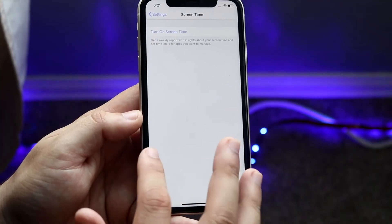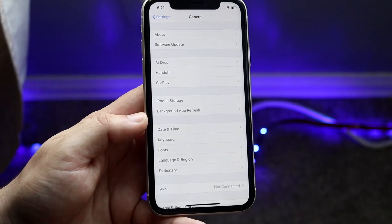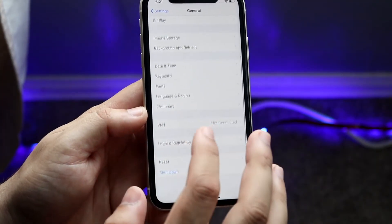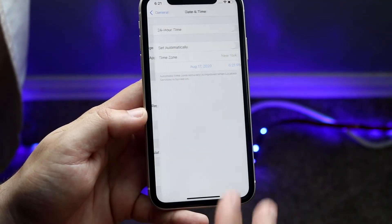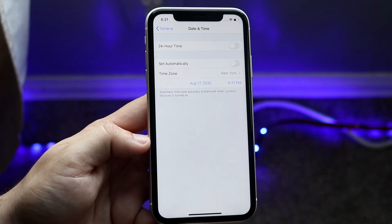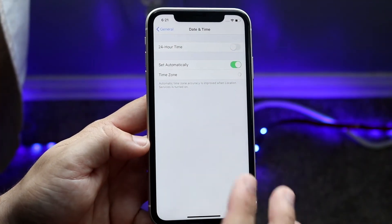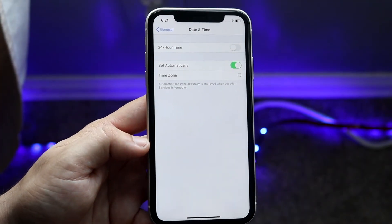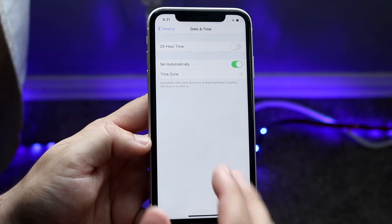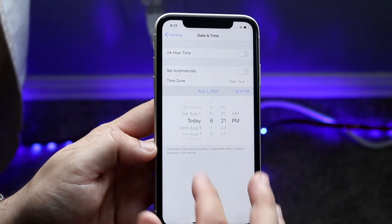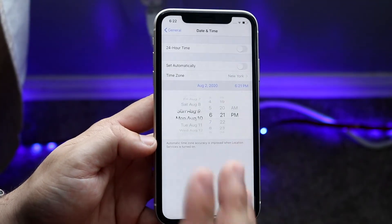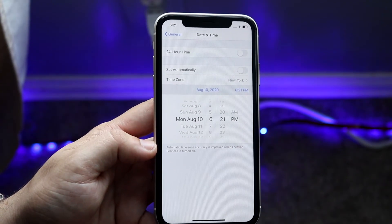At this point, hop out and make your way to General, then scroll down to Date and Time. Now you should be able to turn off the Set Automatically setting and change the date and time however you want.